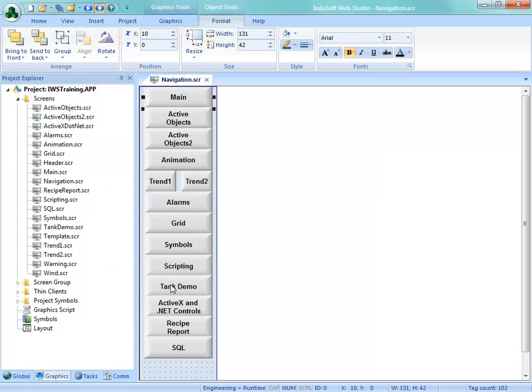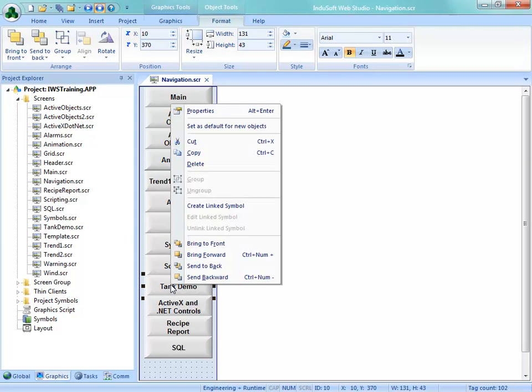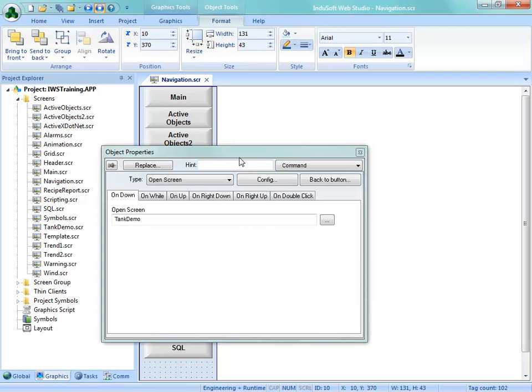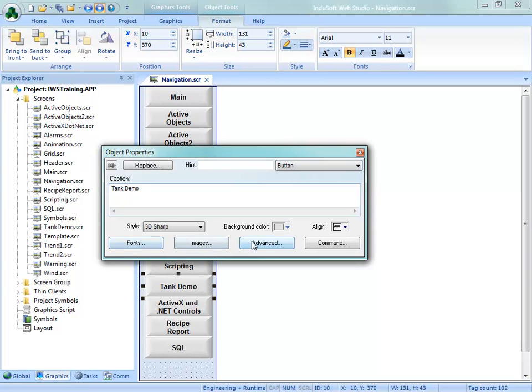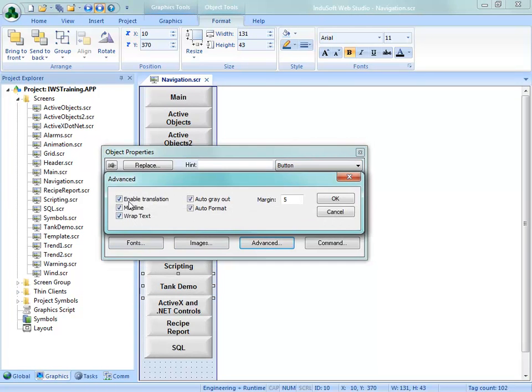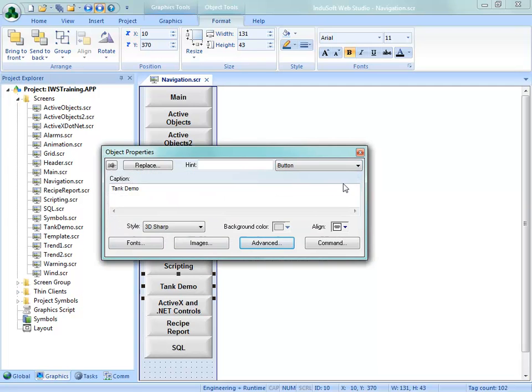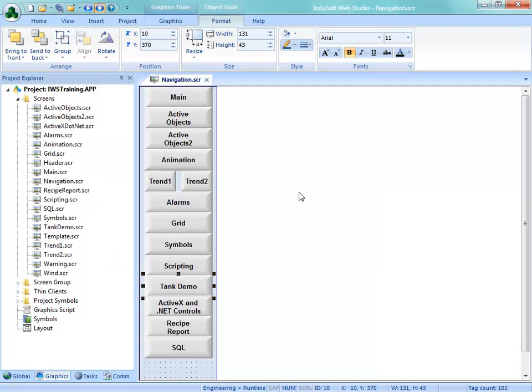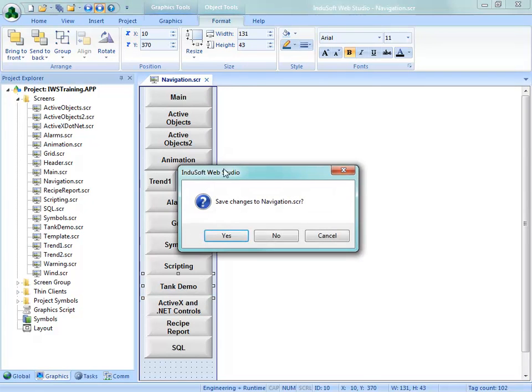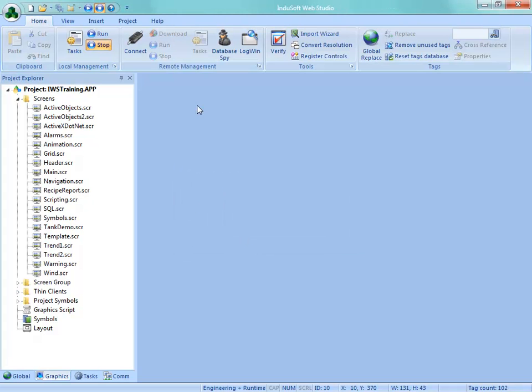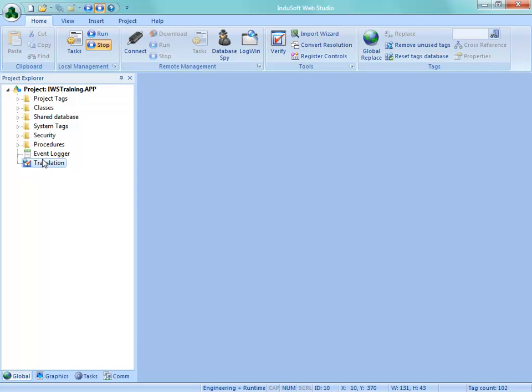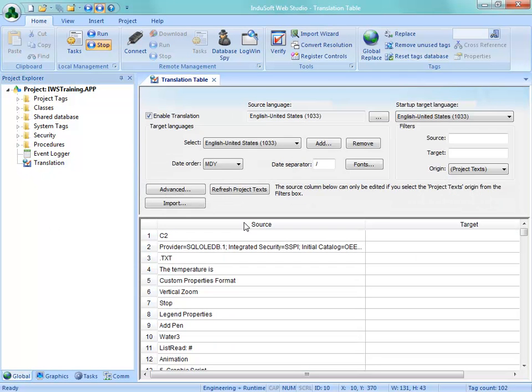I also want to go do that for Tank Demo. I'm going to need that in a bit. So I'll go click on Tank Demo and Properties. And again, under the button itself, Advanced, disable translation for that. So we'll take a look to make sure that those don't get translated in a little while. Here I will close that screen, save that. Now back under the translation. Where was that? That was Global Translation.